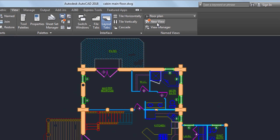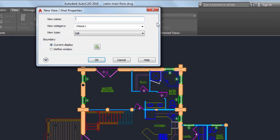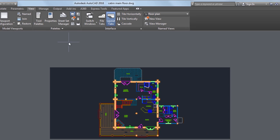From the View tab, I'll select a new view. I'll give the view a name and select Define Window.